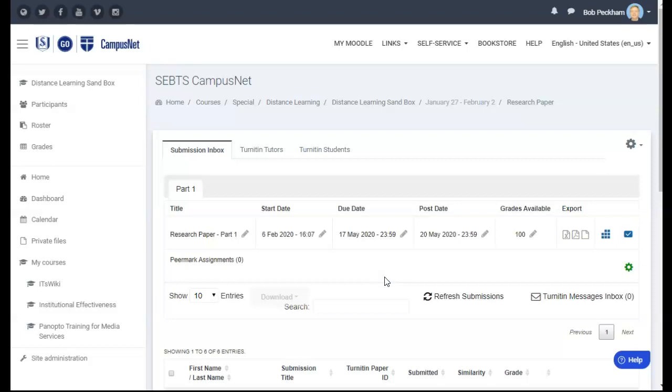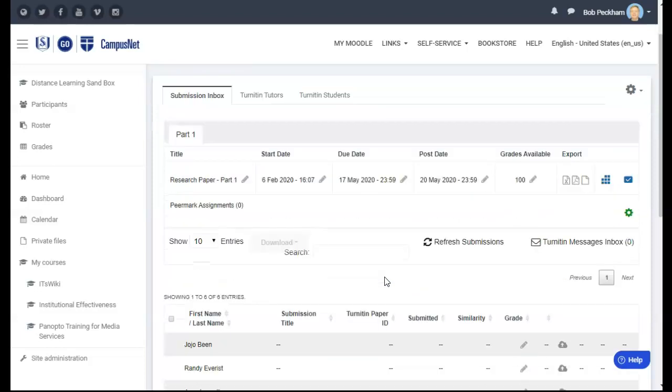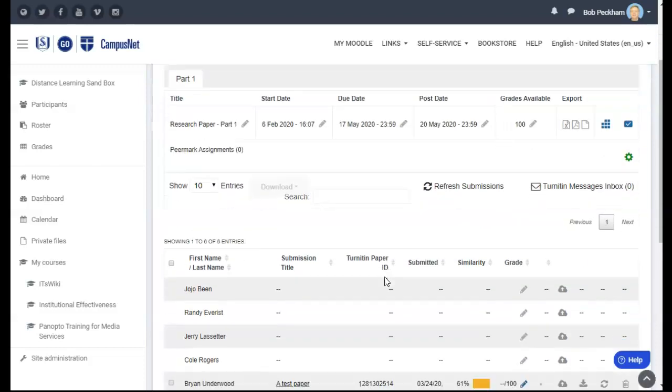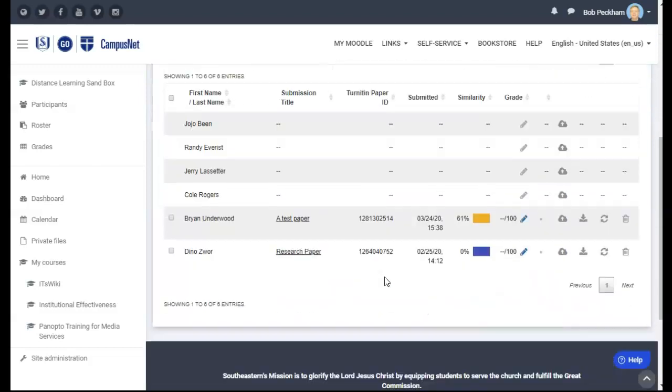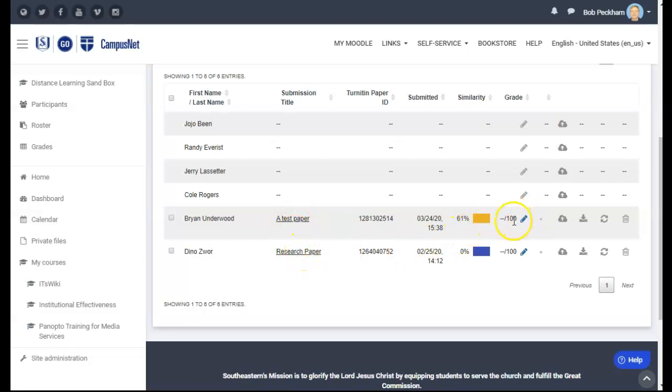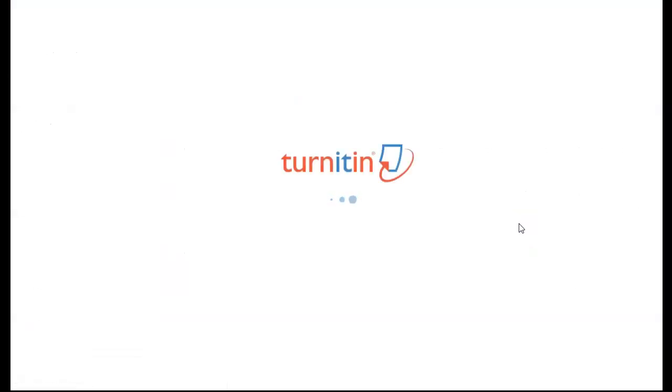Scroll down to see any assignment entries submitted and click on either the paper's submission title or the grade pencil icon for a student's paper. Either action will open a Turnitin window showing the submitted paper.